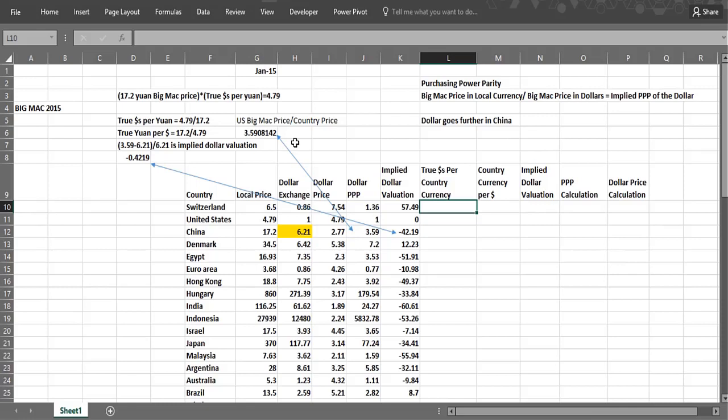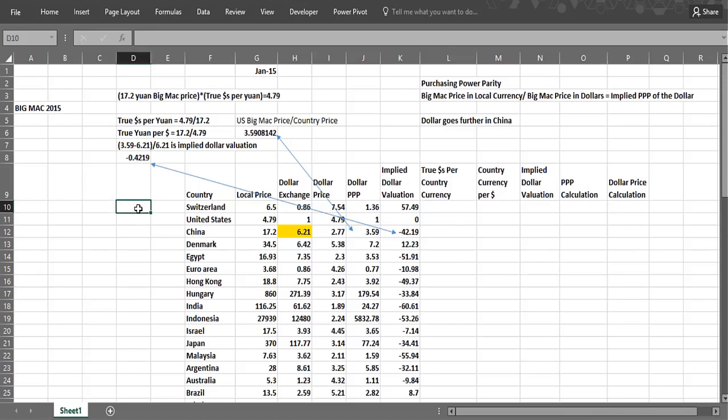I think it's by far the most objective business or political publication out there. If you want to make up your own mind on stuff with the facts, I think The Economist is your best bet. So let's talk about the Big Mac Index. To figure out if currencies are undervalued or overvalued relative to the United States dollar, you need something that's sold in each of these countries. And the Big Mac basically fills the bill.